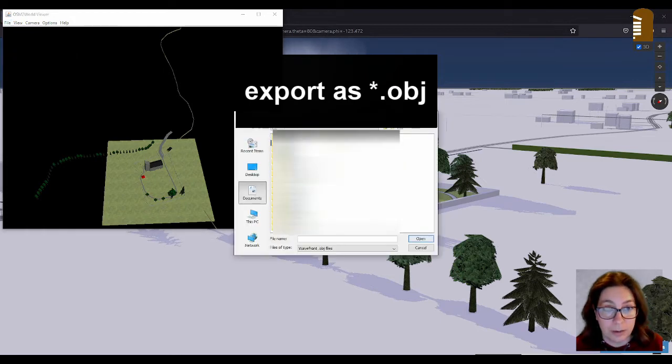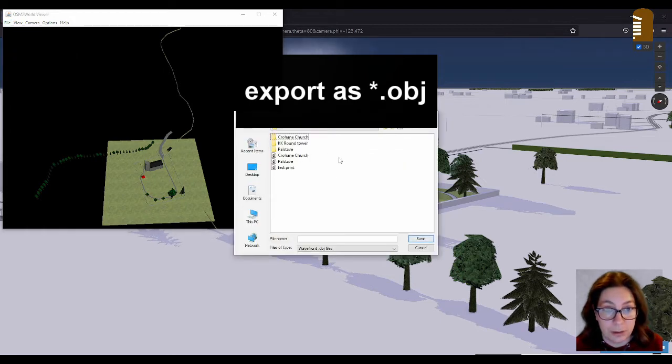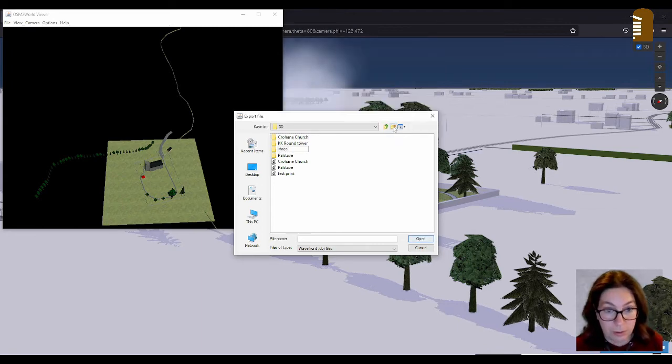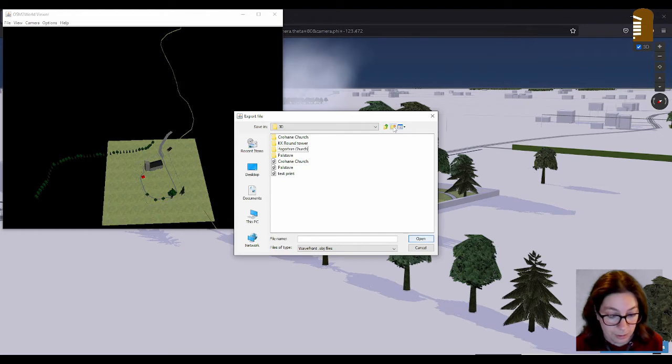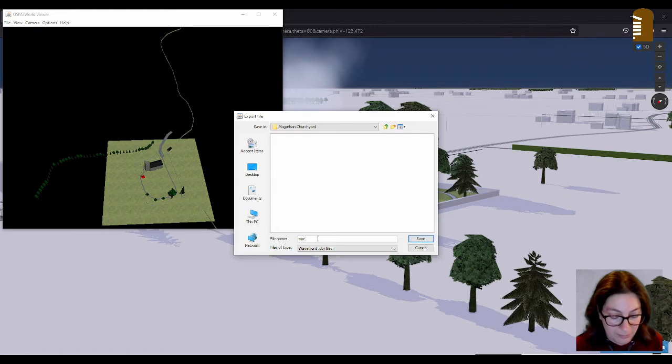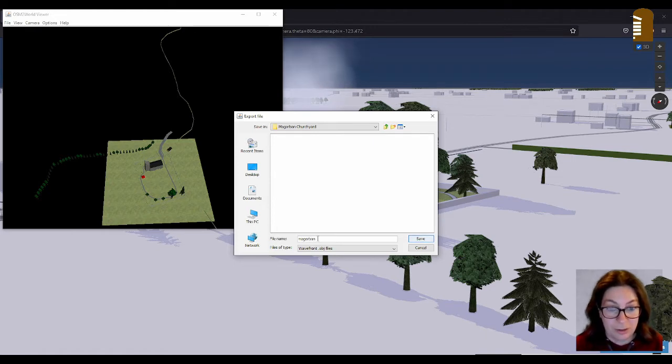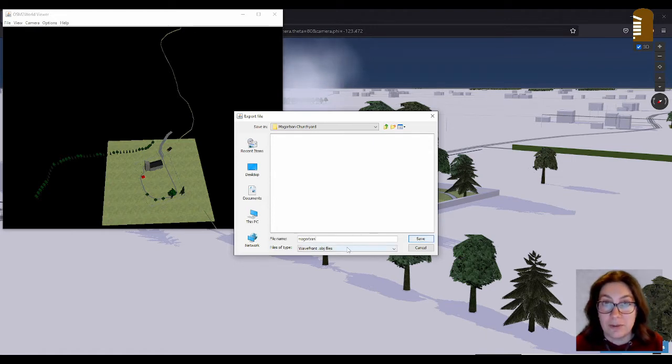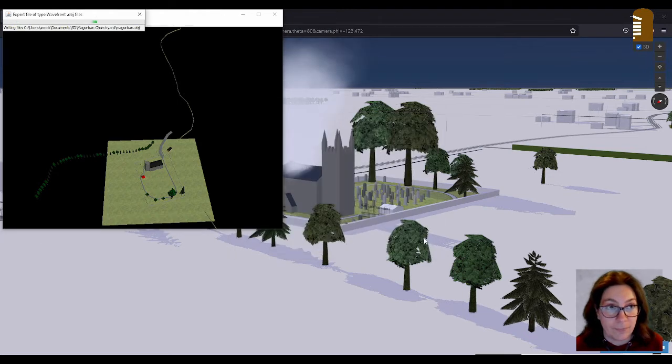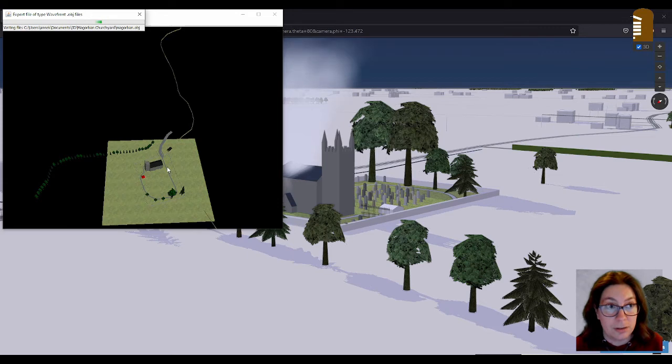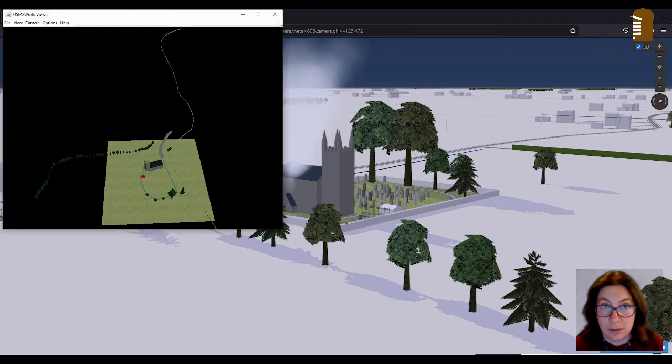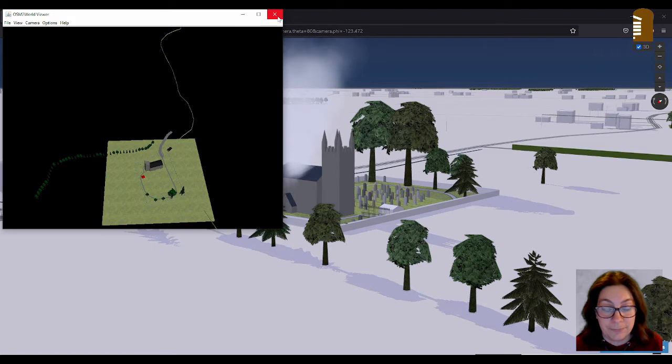And put that in my 3D folder. I might just create a new folder and call it Magorban Churchyard. And save it in that folder as well. Magorban. Just call it Magorban. And this saves it as an object file. Which also includes all the textures. And then I can close this program.